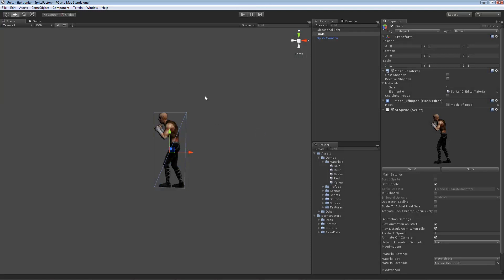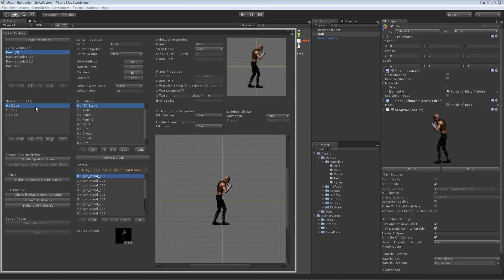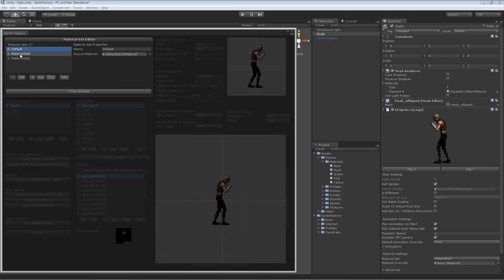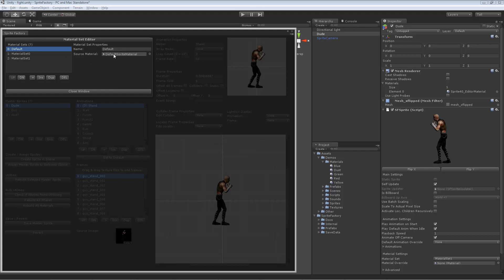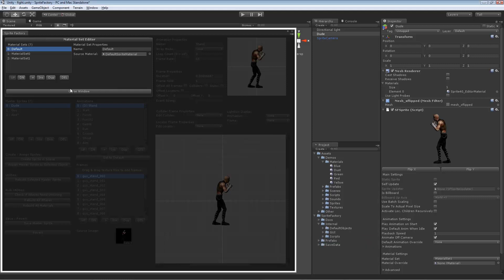To create material sets, go into the Sprite Factory editor and on your master sprite, go under Sprite Properties and click the button next to Material Sets. This material set editor shows what material sets are currently defined for this sprite. Right now we have three: default, material set 0, and material set 1. The default material set is always present on every sprite, and it always starts with the default sprite material included in the Sprite Factory package.